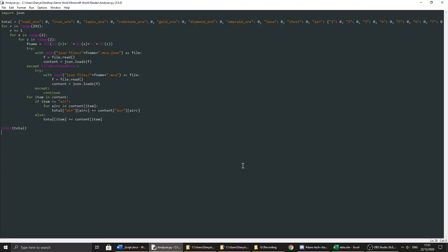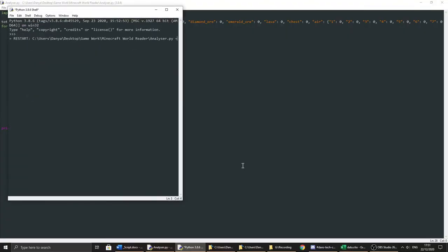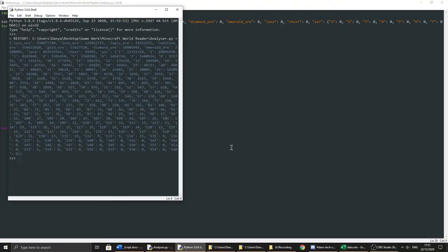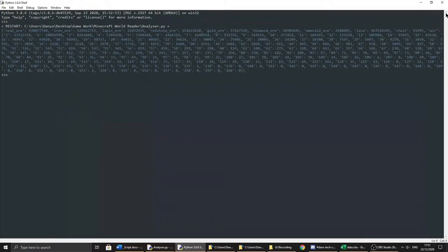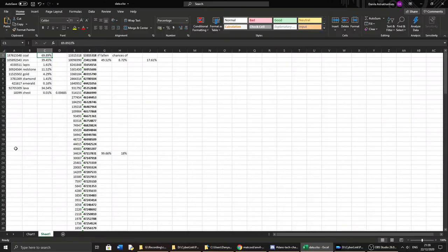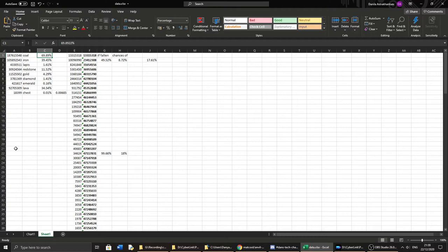I bet you expected me to present all of my findings in a really shiny way. No, dead wrong. Instead here I have an excel sheet.